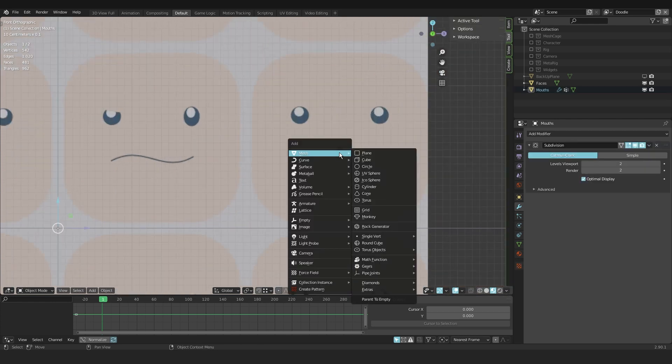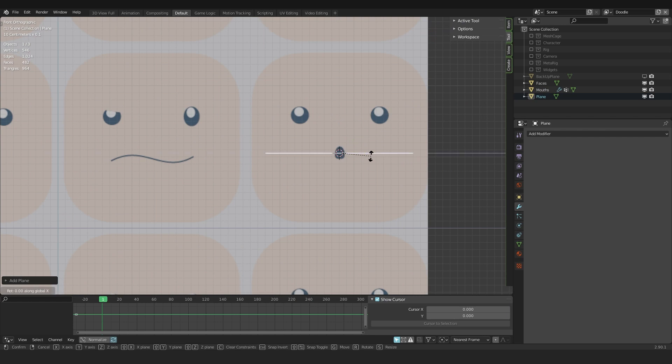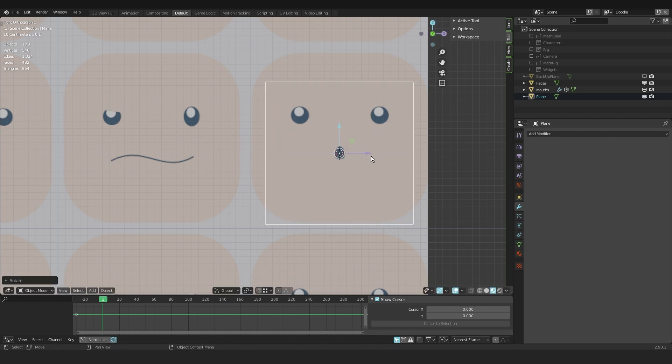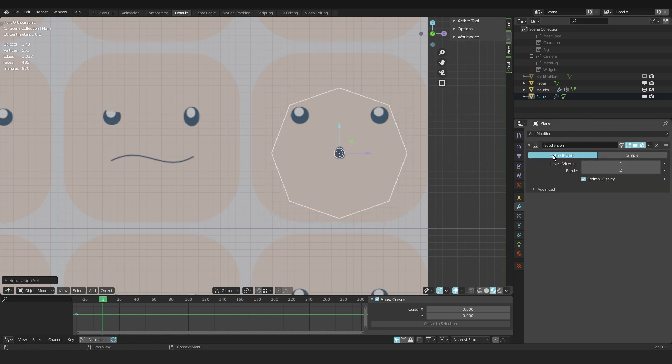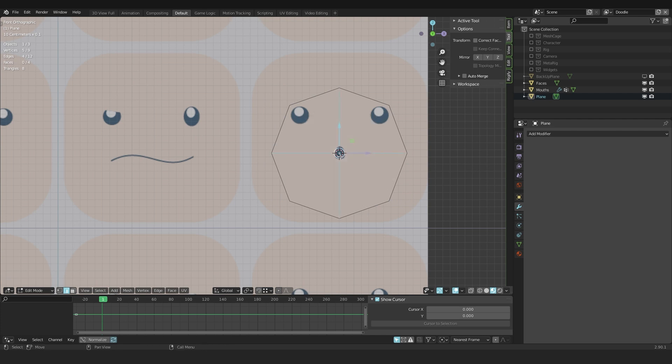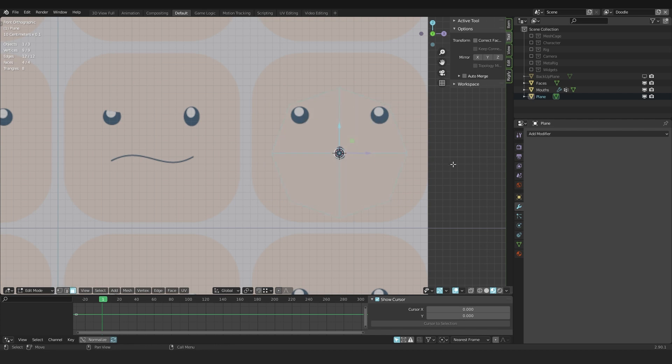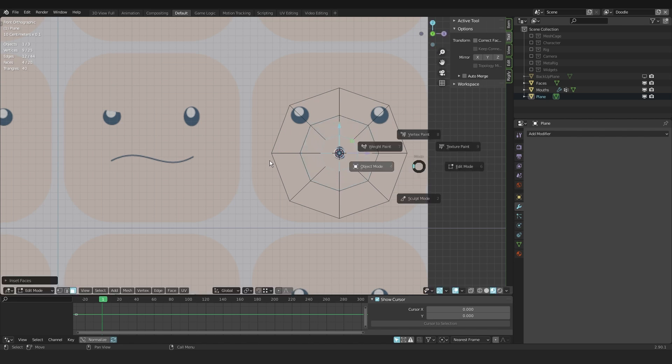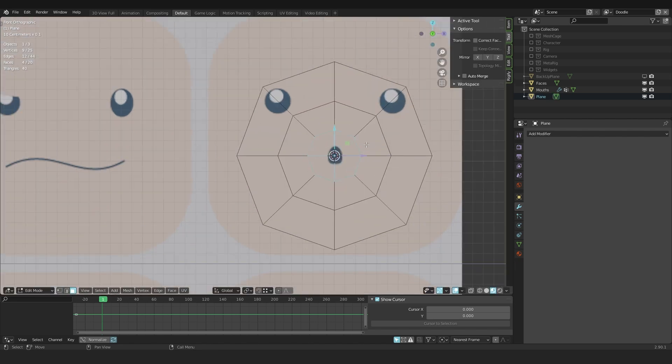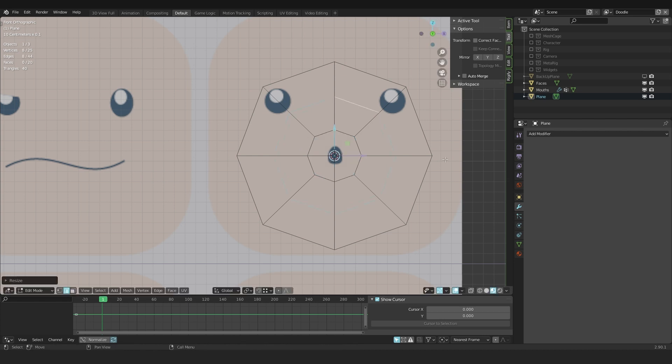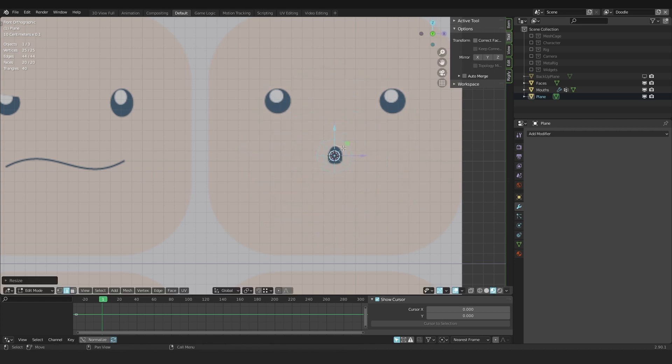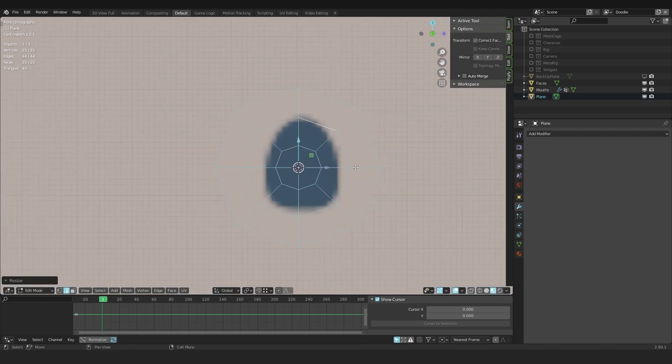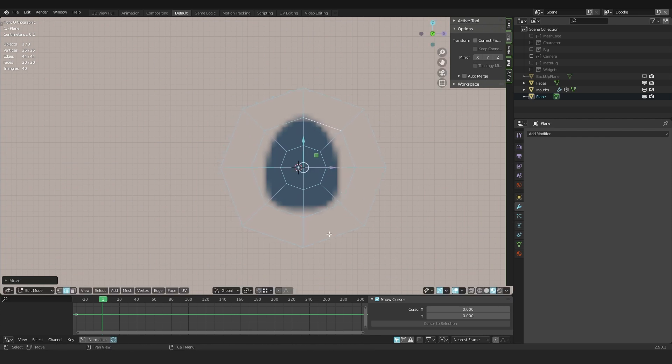So I created a new plane. Then I like to add a subdivision modifier. This converts the plane into a circle with eight vertices. I like to apply this. And then selecting the three polygons in the middle, I use inset to create a bit more resolution. This is important also for the shrink wrap. You have to have enough resolution so you can wrap it around the mesh.